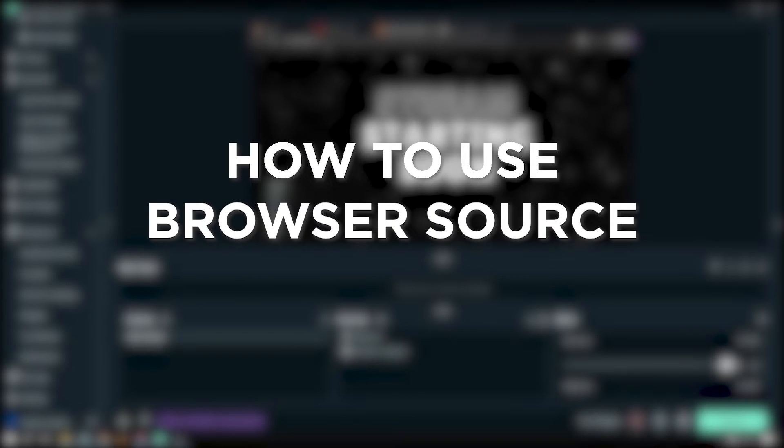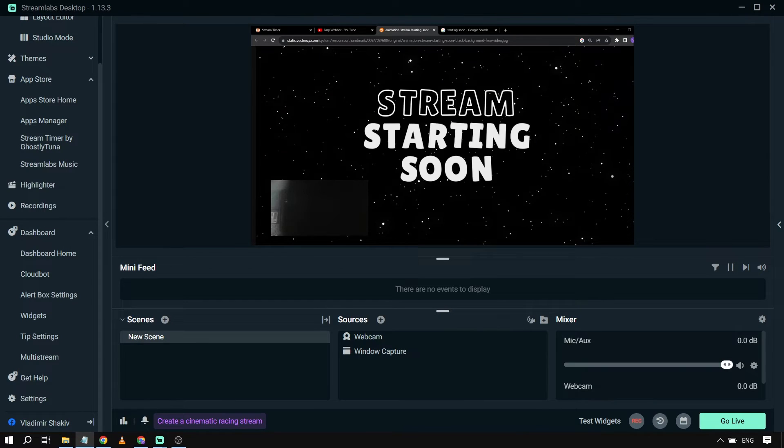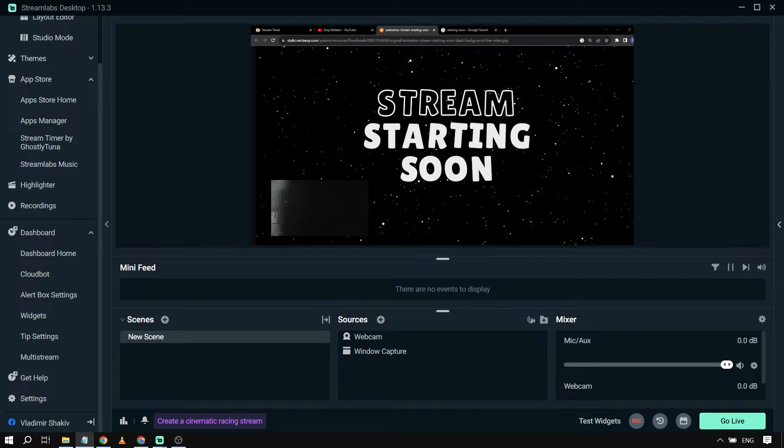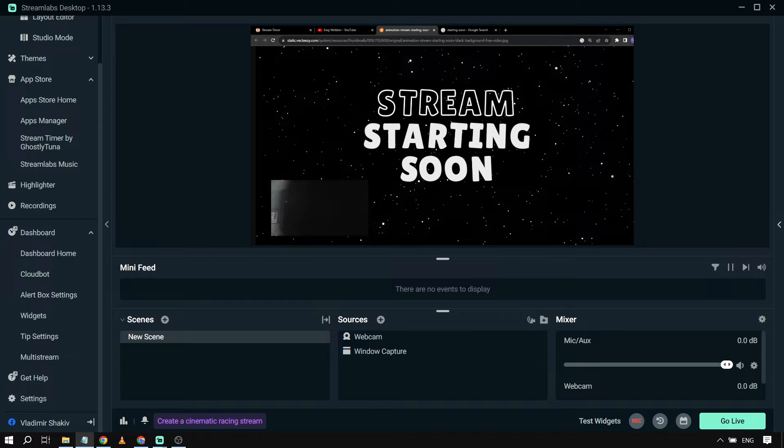How to use browser source in Streamlabs OBS. Using a browser source in Streamlabs OBS lets you display web content like alerts, chat, or overlays directly on your stream, enhancing viewer interaction. This is what you are going to do.